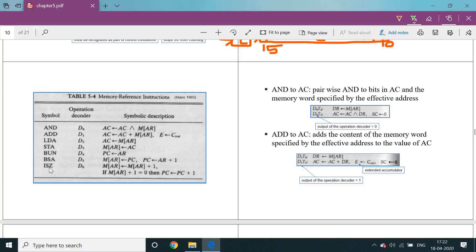Increment skip if zero (ISZ): the memory of address register location data is added with 1. The data incremented by 1 is stored back into the memory of the same address register location. If memory of address register data plus 1 equals 0 — after incrementation, if it goes to 0 — then it skips and points to the address of the next instruction. After incrementation, it checks whether it is 0 or not; if it is 0, it skips the current instruction and points to the address of the next instruction.